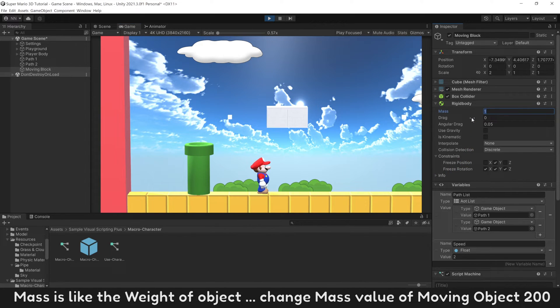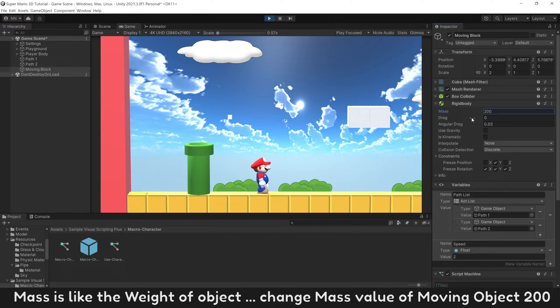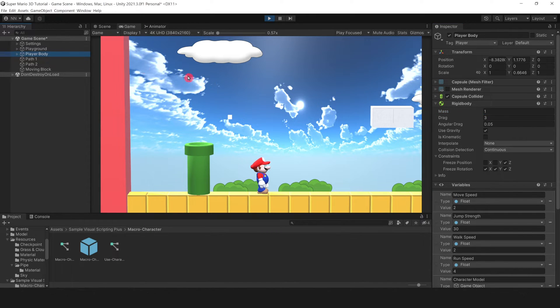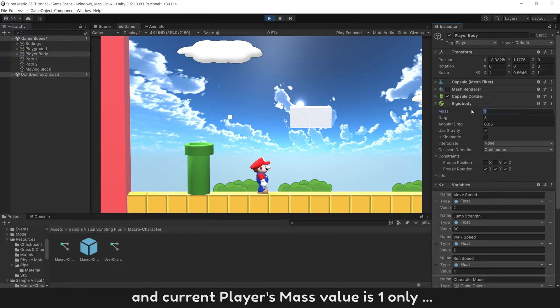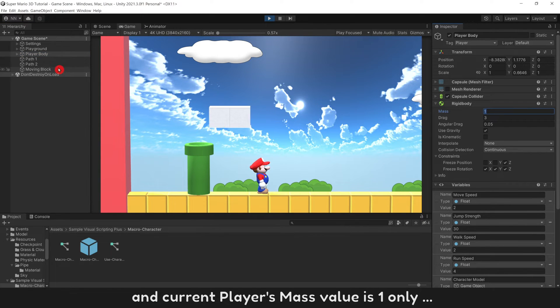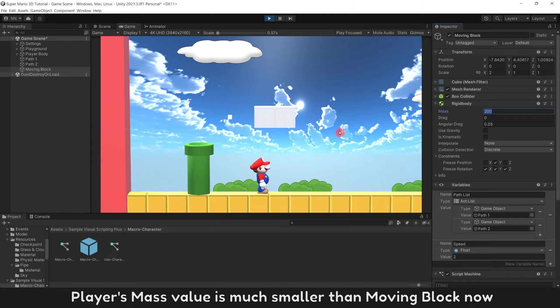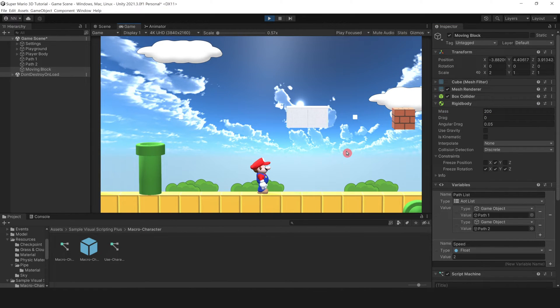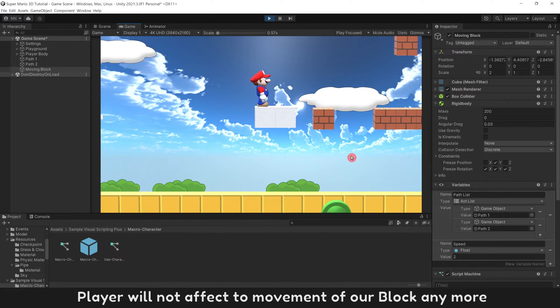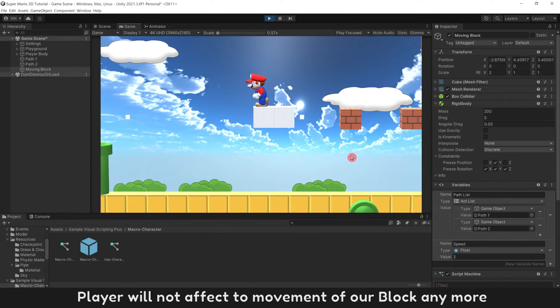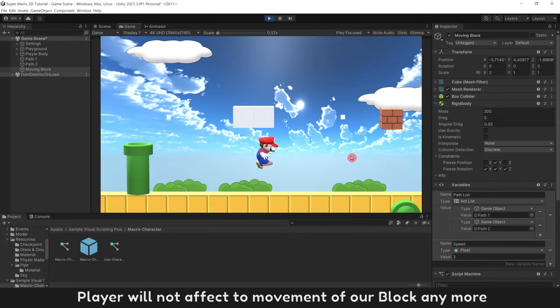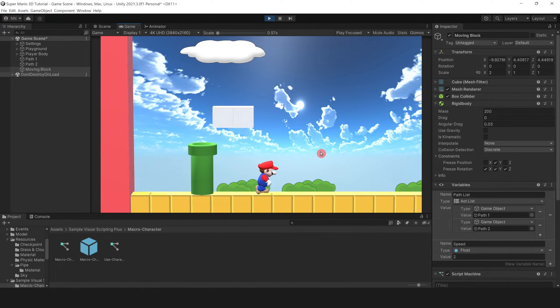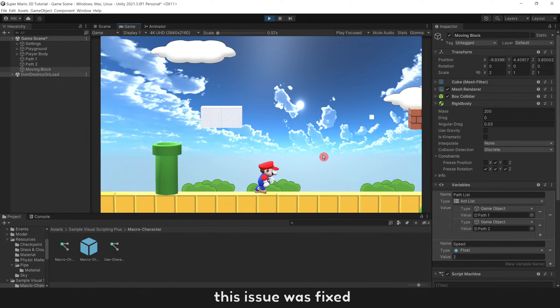Mass is like the weight of object. Change mass value of moving object 200, and current player's mass value is 1. Player's mass value is much smaller than moving block now. Player will not affect the movement of our block anymore. The issue was fixed.